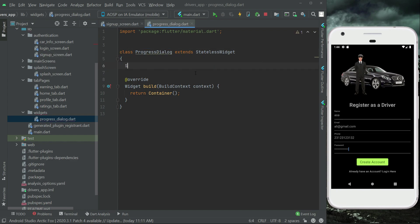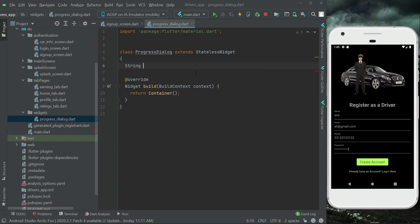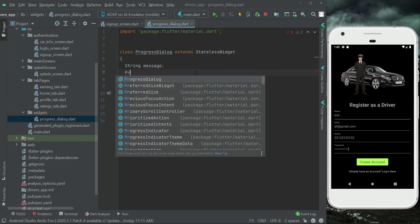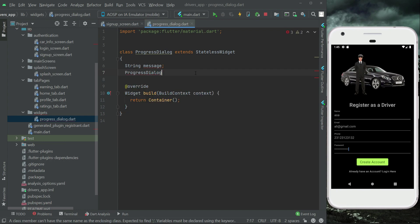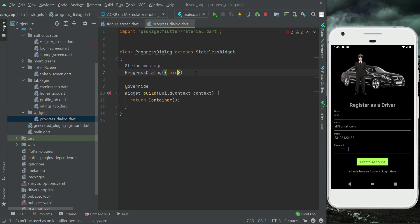We will receive here one thing as a parameter in this class which will be by the name message. We will pass message to the ProgressDialog class and then in the constructor we can simply say this.message.